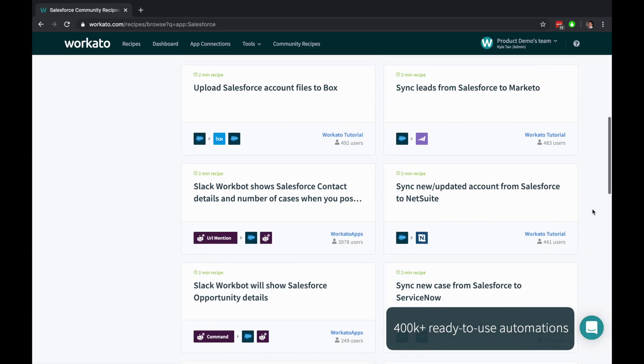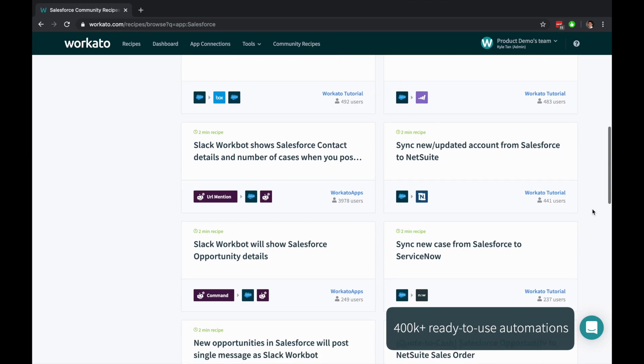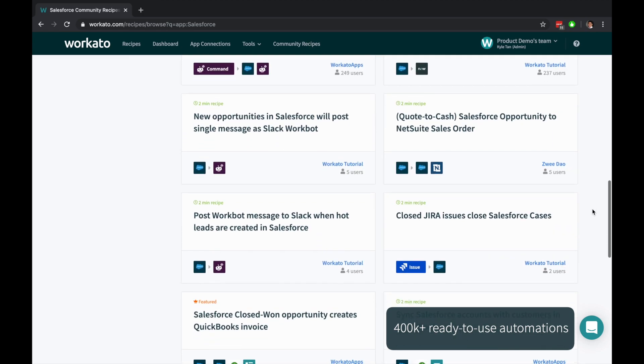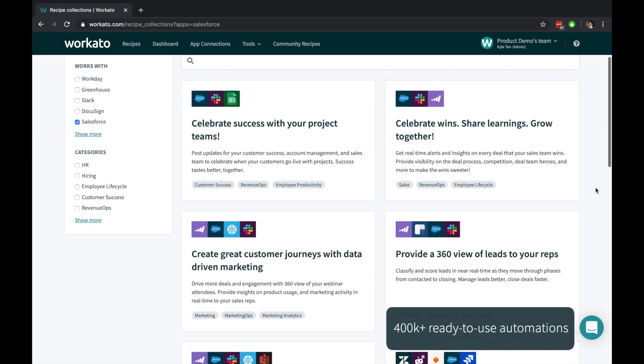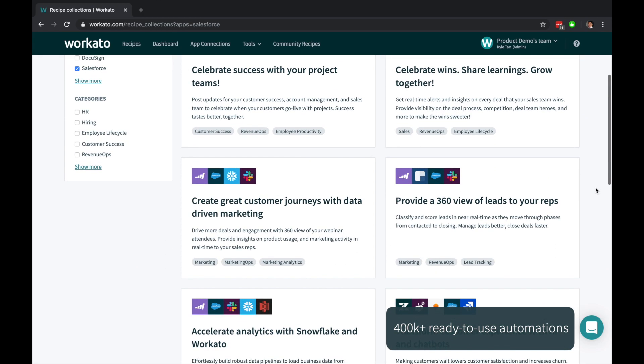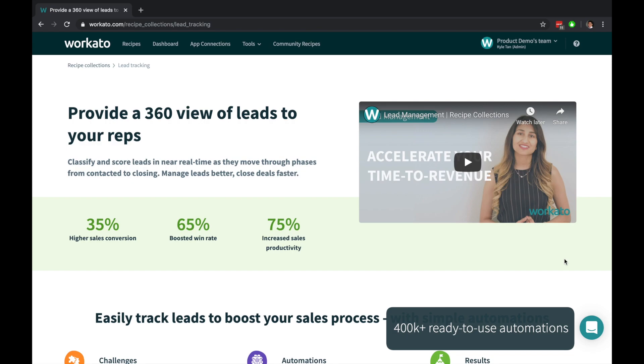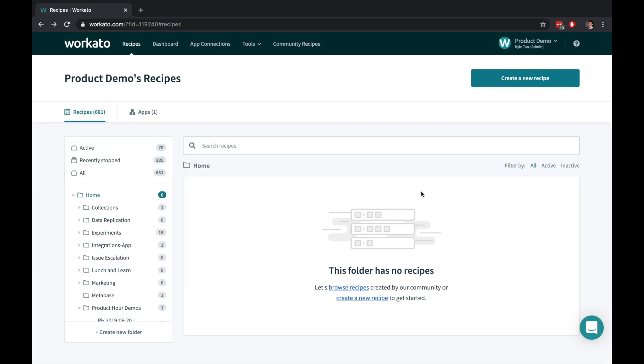Start from scratch, use over 400,000 pre-built automations, or reference a hand-curated set of automations put together by automation experts. Let's say you want to import event leads from a spreadsheet into BigQuery.